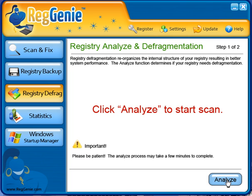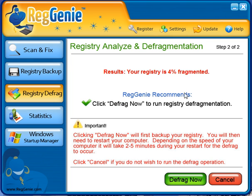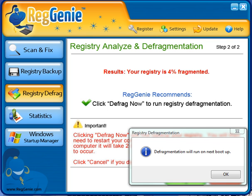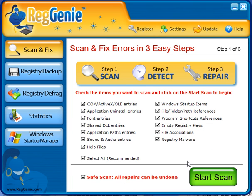This is as simple as clicking analyze, and it shows that my registry is 4% fragmented, and then you just click defrag now to do it. I'll be back in a minute as soon as this is done. After about two minutes, you'll see it'll run the next time you boot up, so you can reboot now if you want to finish that process.